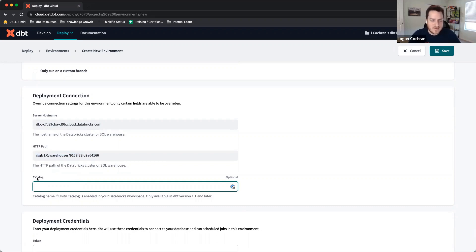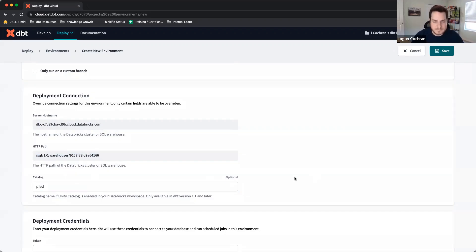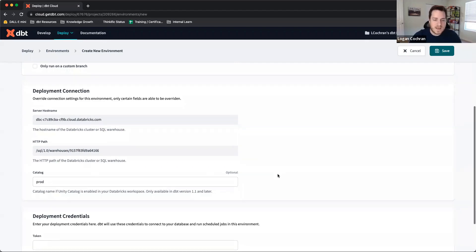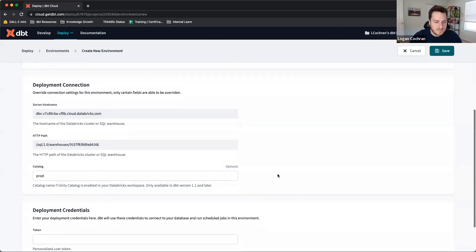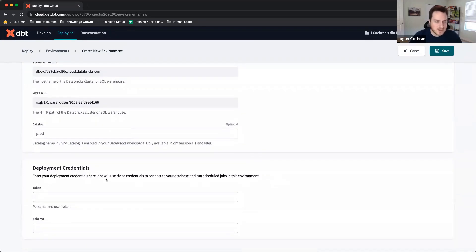The only option we have here is to indicate a catalog into which we want our production data being built. If you leave it default, just like in development, it's going to kick off to the Hive Metastore, but I would like it to live in its own catalog, which we're going to call Prod.